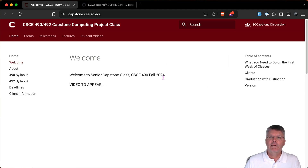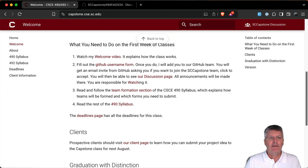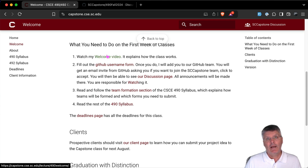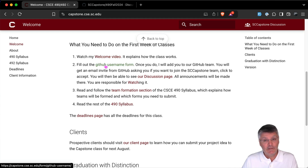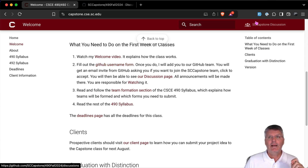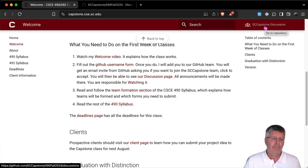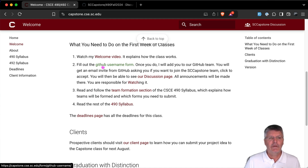Back to the home page — that's the website, and the video will be posted there. The first thing you need to do is watch this video, which you're doing now. Then you need to tell me your GitHub username, because everything we do is on GitHub. The first thing I need to do is add you to our SC Capstone org on GitHub, which is private, so I need your GitHub username.